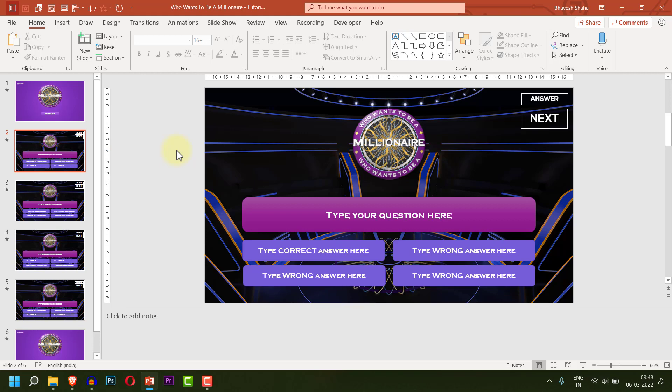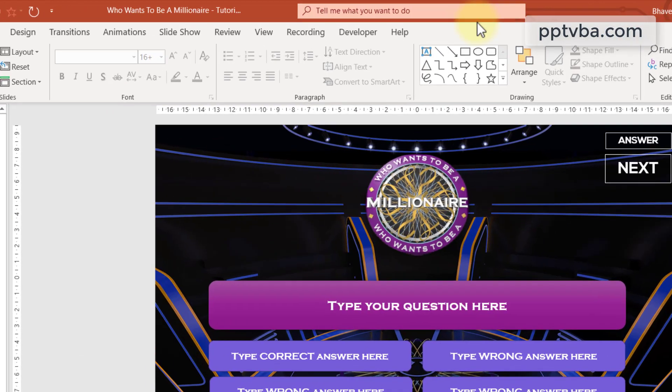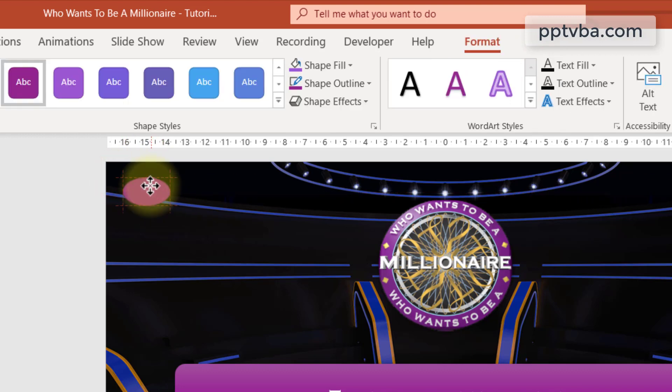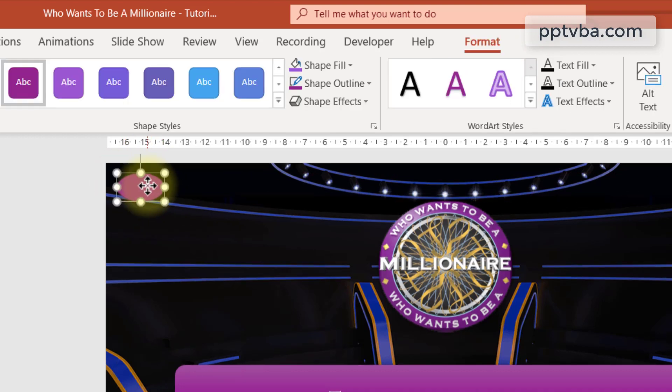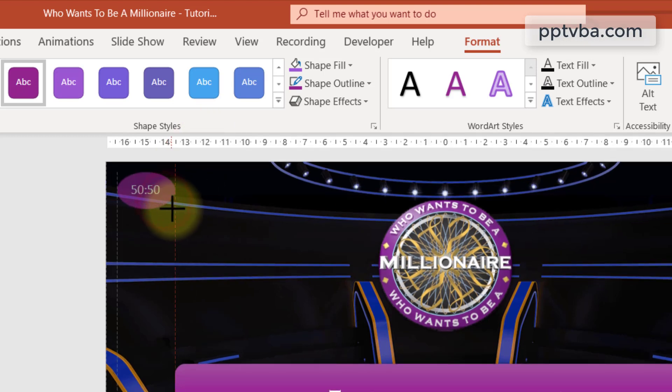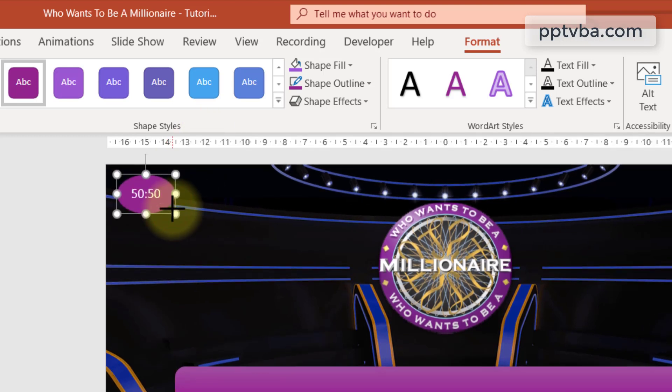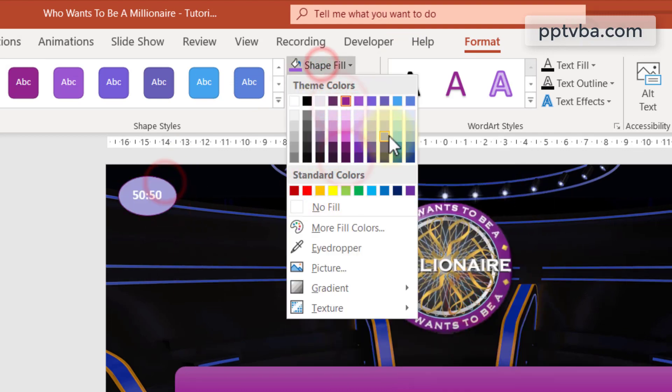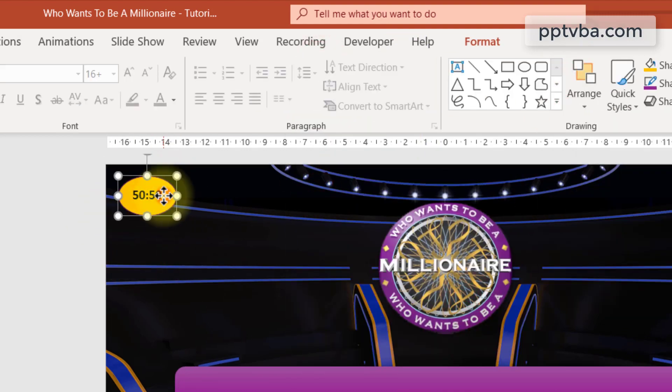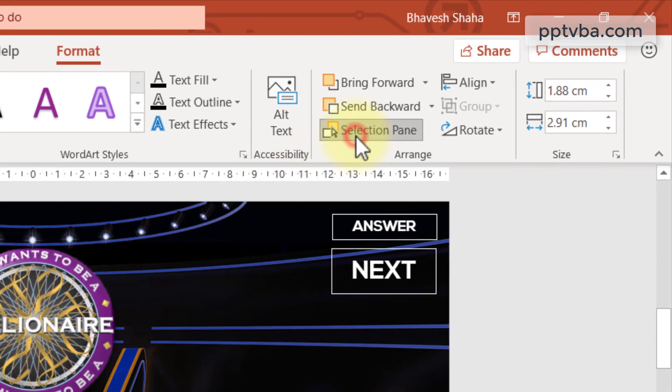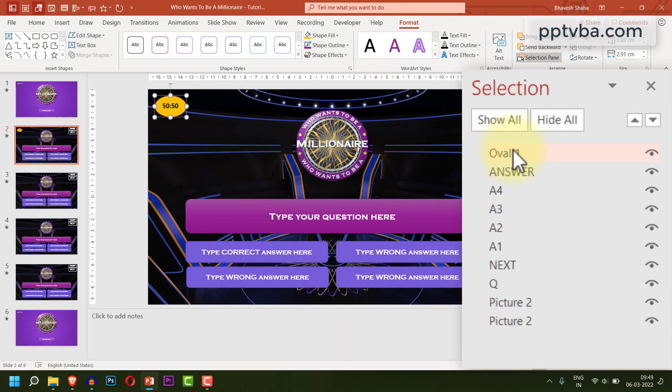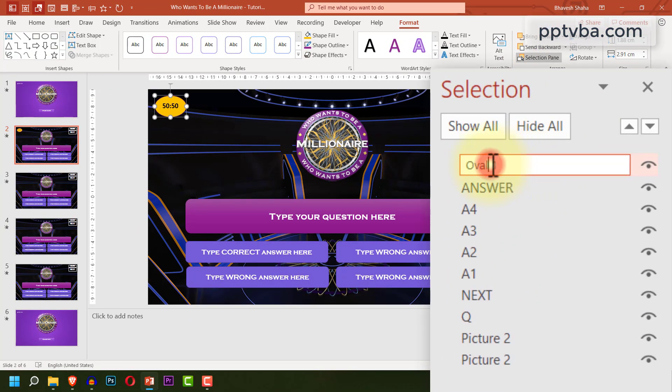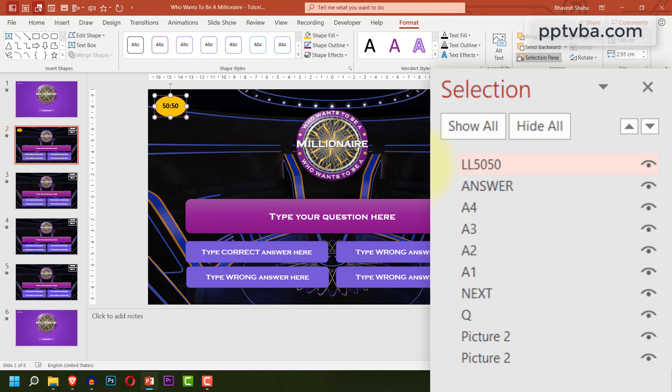The first lifeline that we will be making is the 50-50 lifeline which removes two wrong answers from our screen. Take an oval shape, draw it over here. And within that, type 50-50. Let me make it a bit bigger, I'll make this bold and we can add effects to it as we please. Now select the shape, click on selection pane and change the name of this shape by double clicking over here and typing LL5050 which refers to lifeline 50-50.